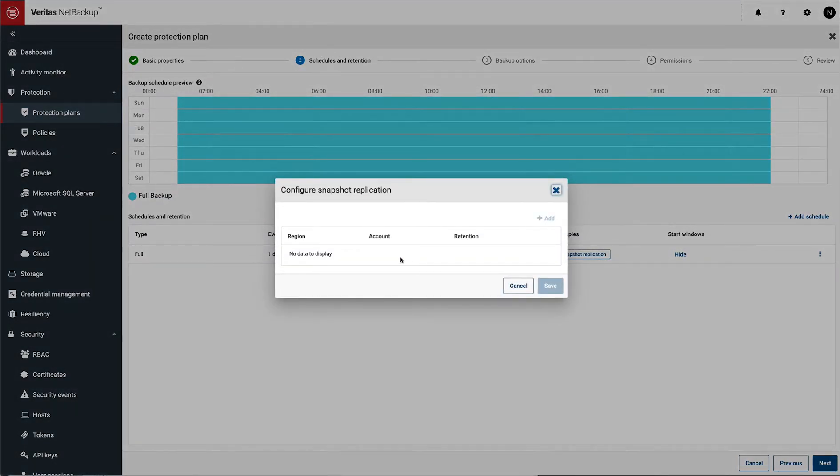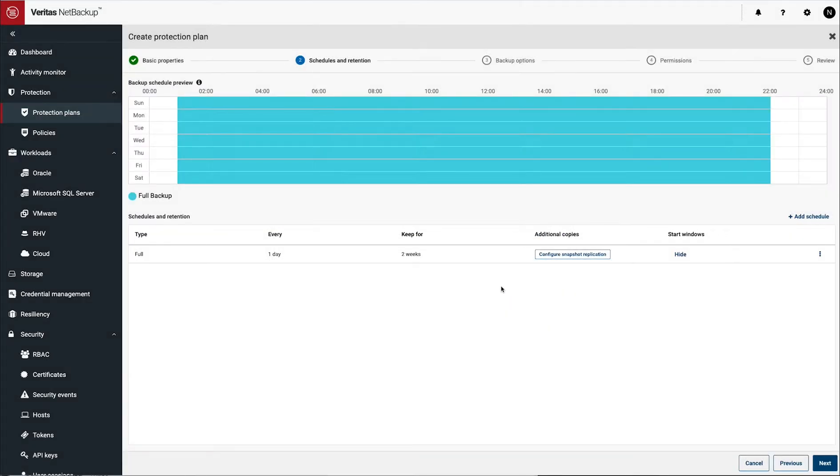There's other options here, like if I create snapshots and I replicate them between regions, I can do that here and set all that up. And a few other options like that are available.